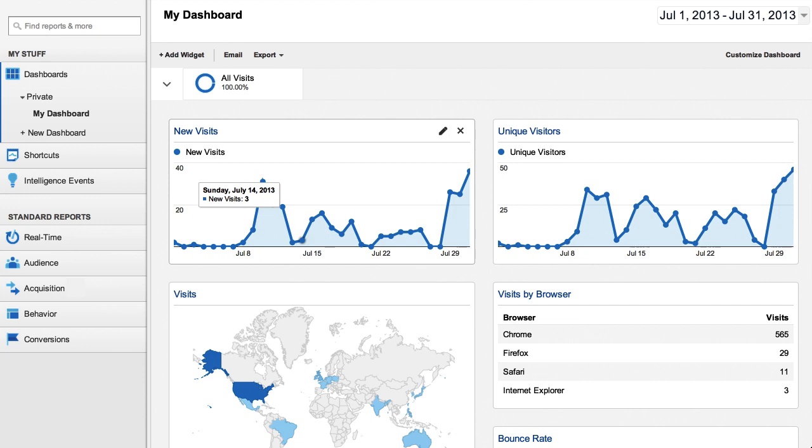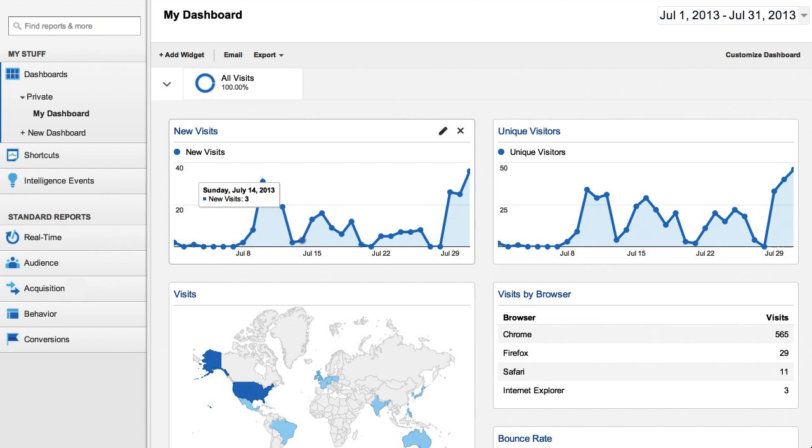To view and manage your dashboards, use the dashboards menu in the reporting section. Each view in your Google Analytics account displays the default dashboard that is pre-populated with a few widgets.